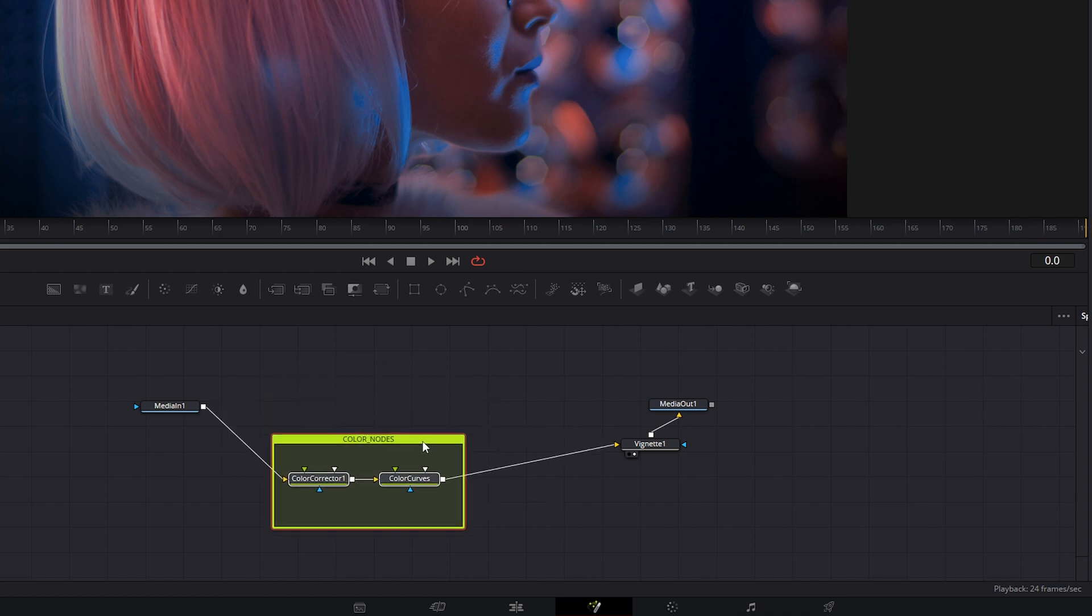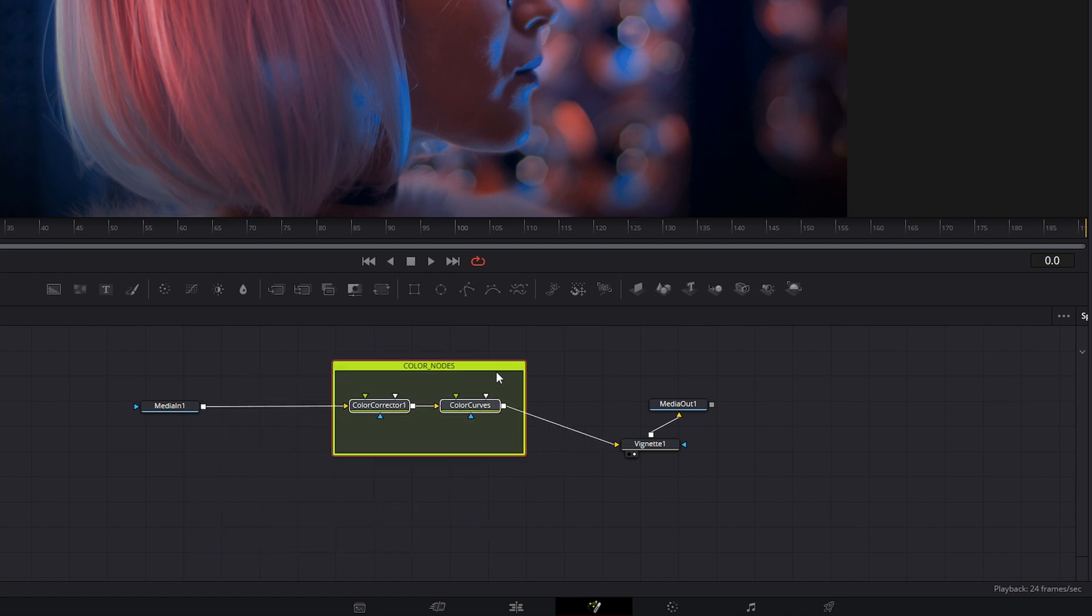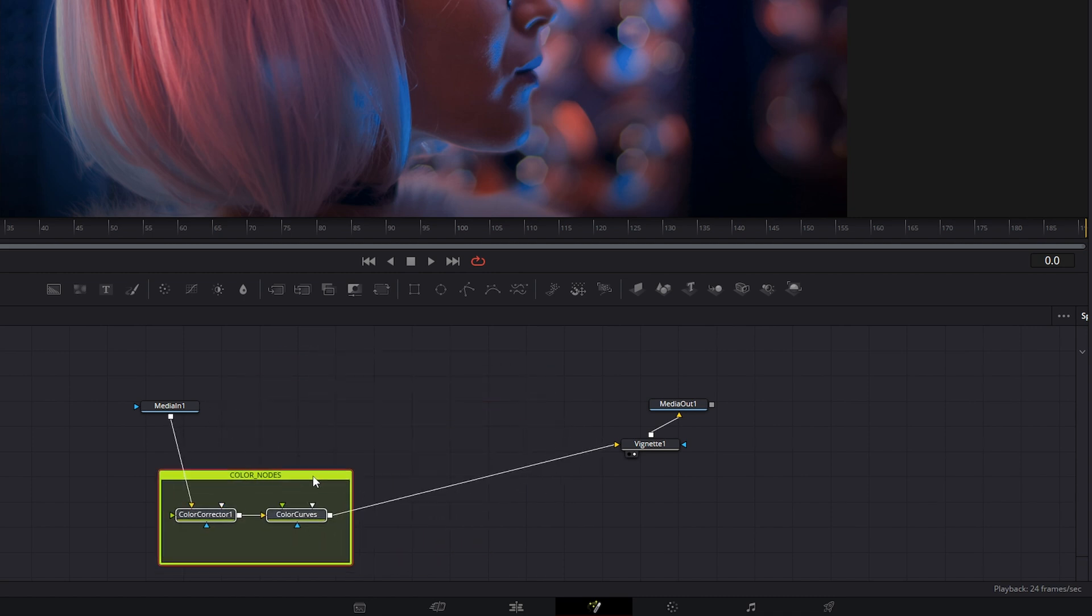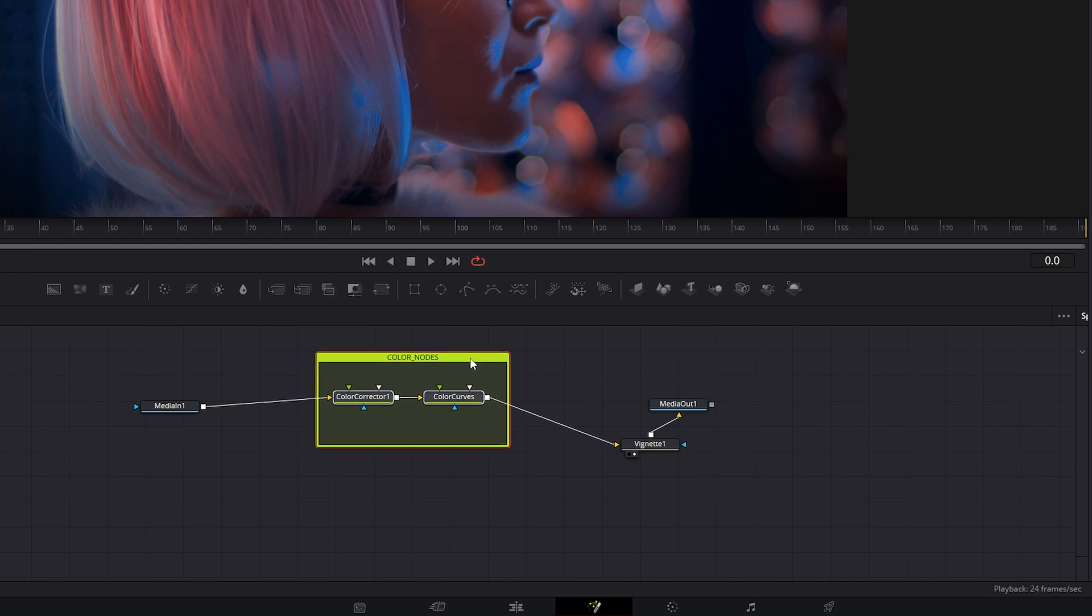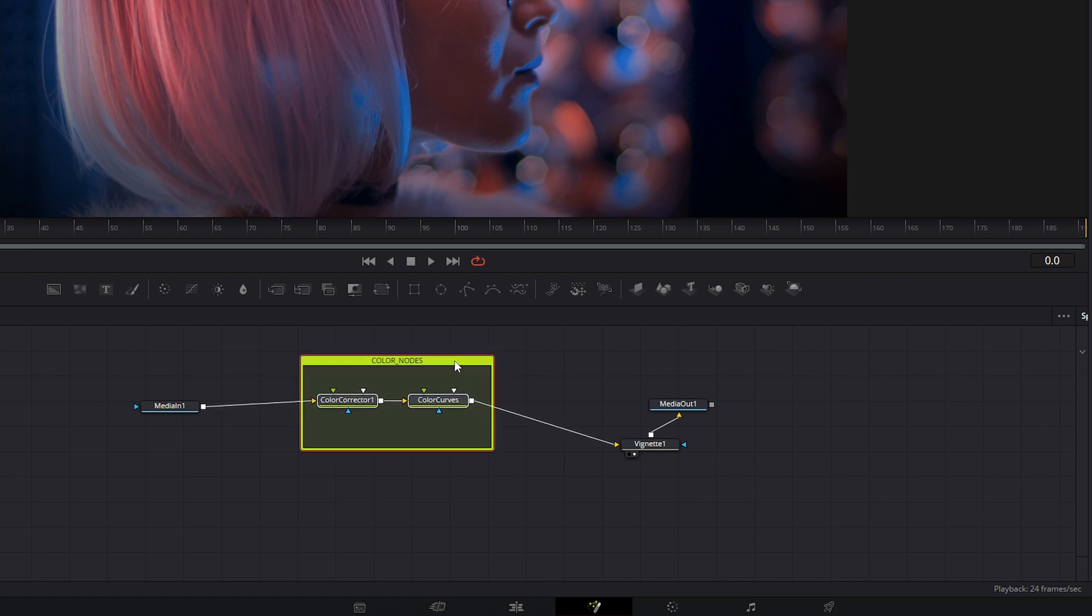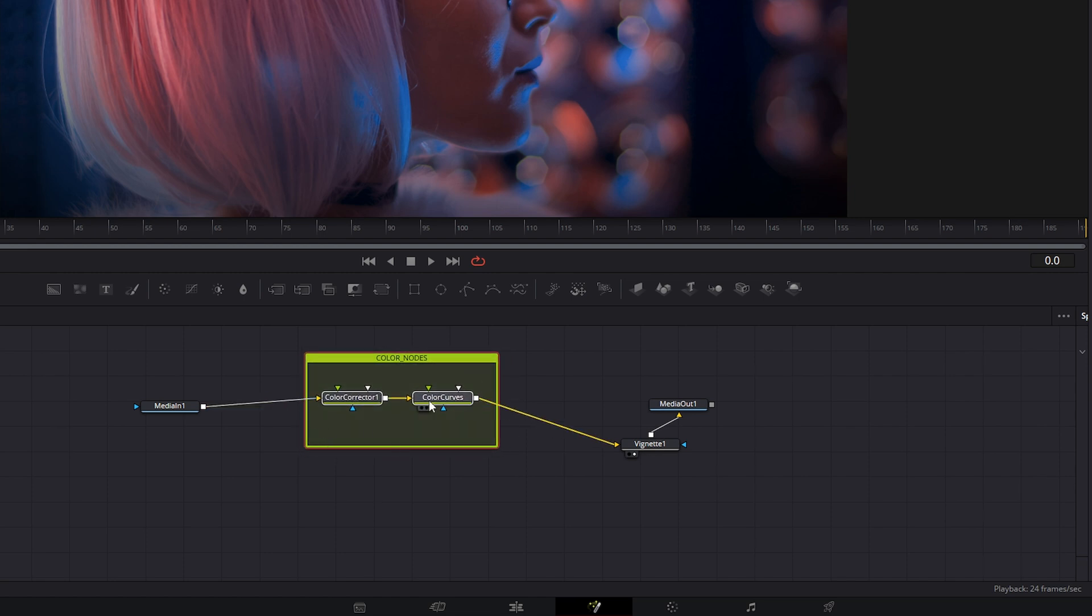Now we can move these all around in our node tree to organize them. But notice this isn't like the group node, there is no input on the actual underlay, our inputs are still connected to our nodes.